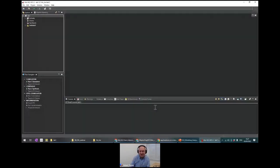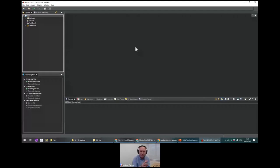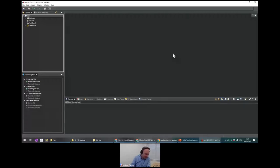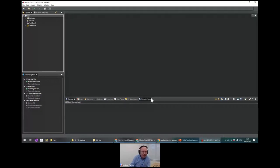Once we've created the project, this is the workspace we see: the project explorer, the flow navigator, the workspace area where we'll be working, and then the console, errors, warnings, guidance, properties, Git repository integration, and most importantly, modules and loops — which we'll look at in a little while.